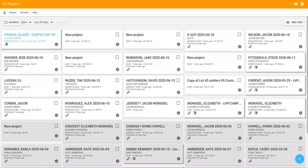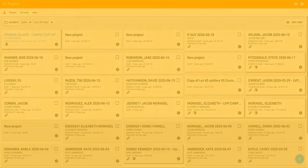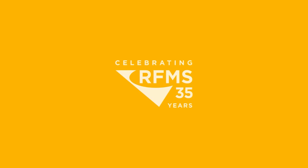To learn more, contact your RFMS Client Success Manager today at 800-701-7367 or visit RFMS.com.